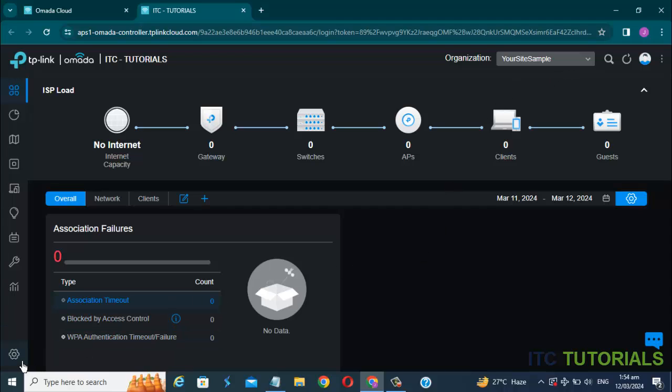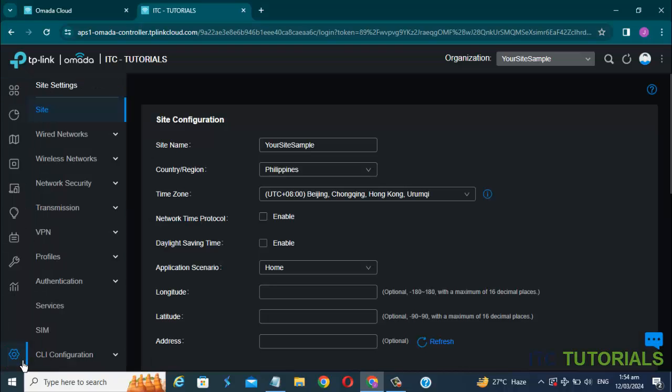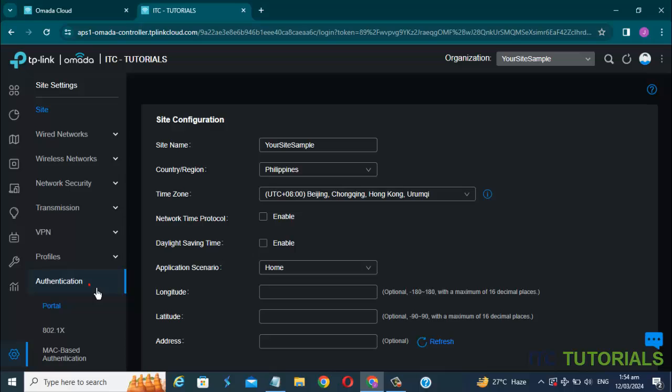Once you're here, click this icon setting. Then go to the authentication setting, right here. Then select the portal.